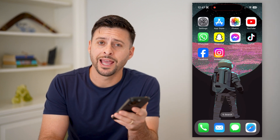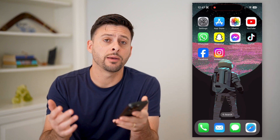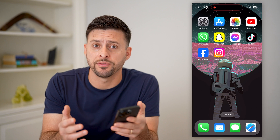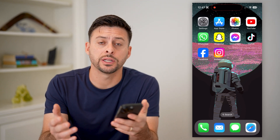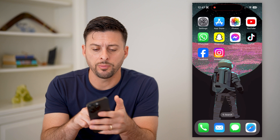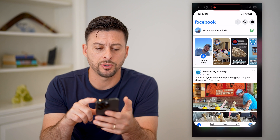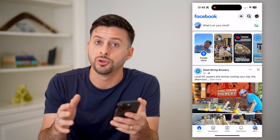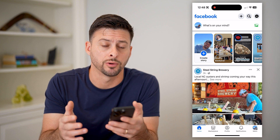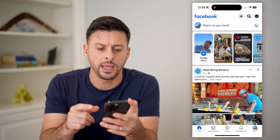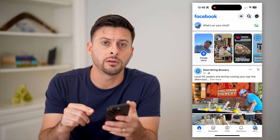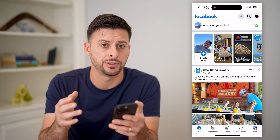Hey guys, Trevor here, and in this video I'm going to show you how to add a clickable link to a Facebook post. It's pretty quick and easy, so let's jump right in. I'm going to open up Facebook here. I'm on my iPhone, but you can do the same steps on Android or a computer. And I'm going to show you how to do it on your personal profile, as well as a Facebook page.